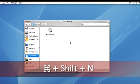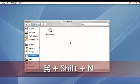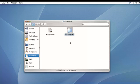Do you want to know a quick way to create a new folder? Simply use the keyboard shortcut Command Shift N. This will instantly create your new folder, and it will appear ready for you to give it a new name.